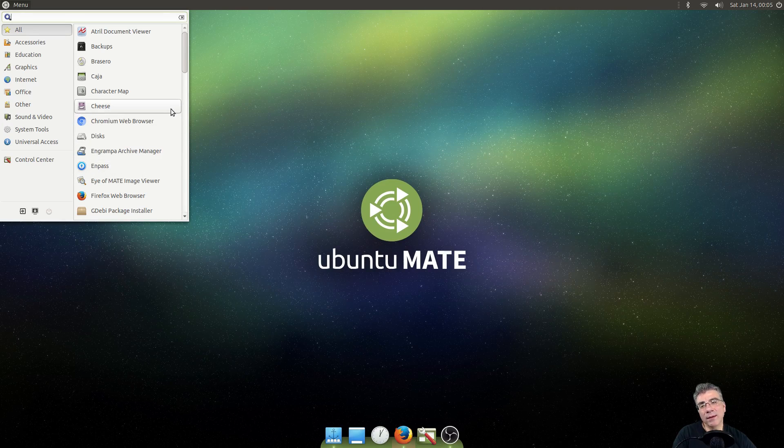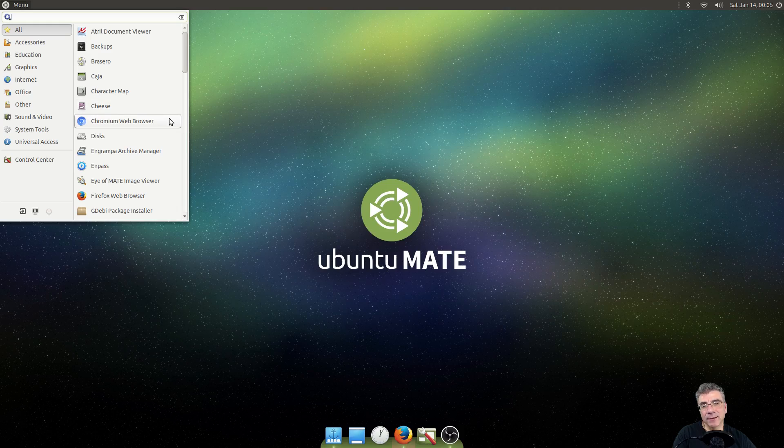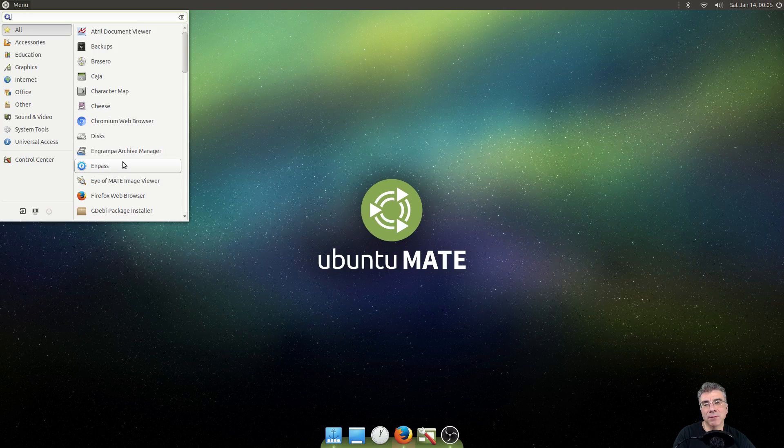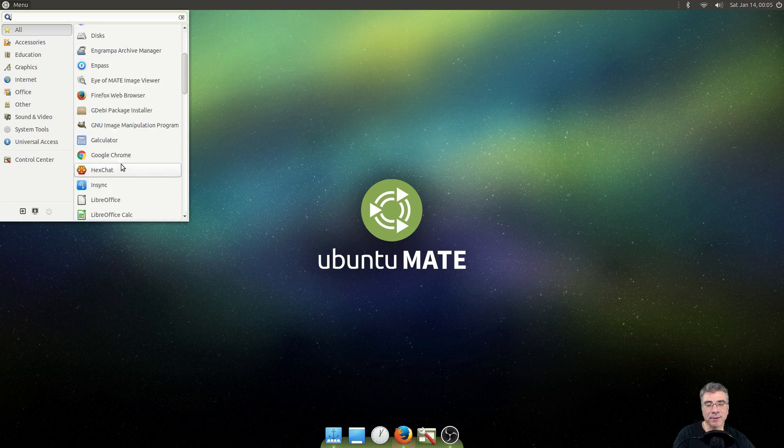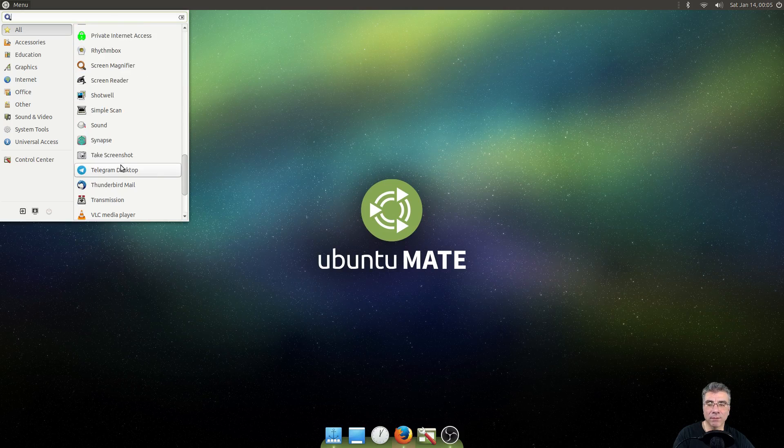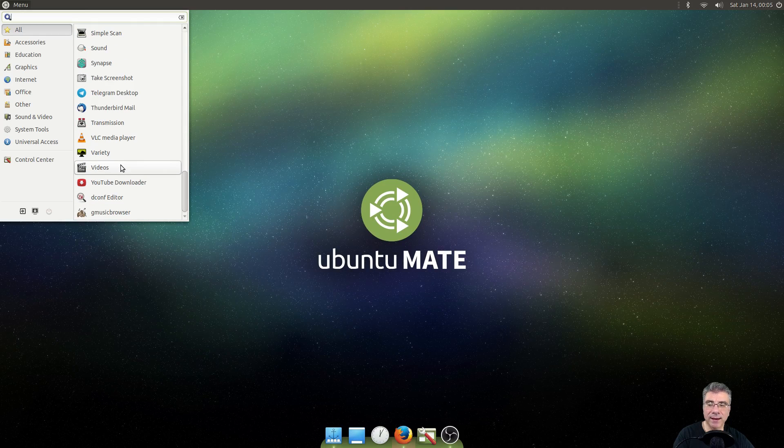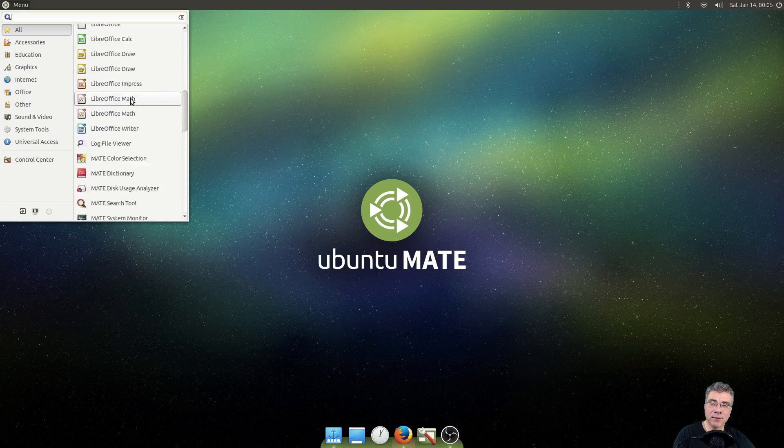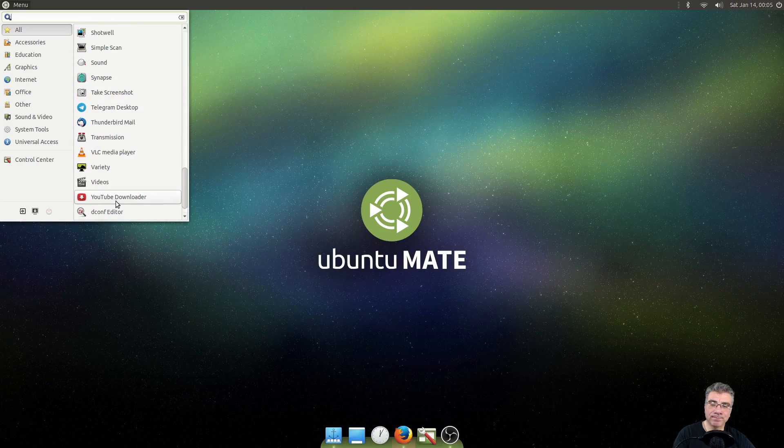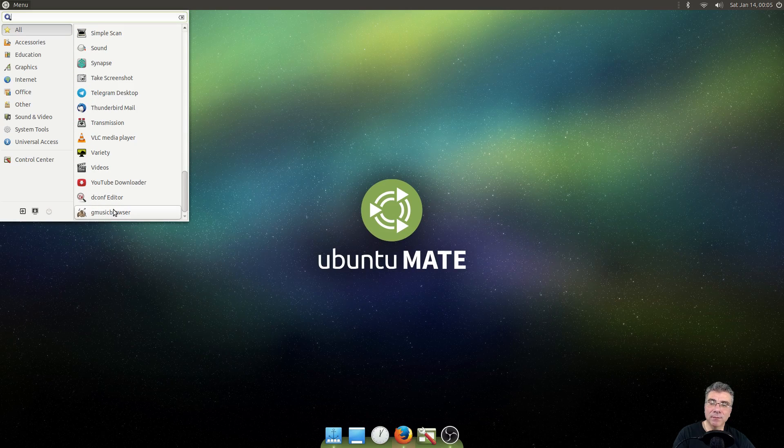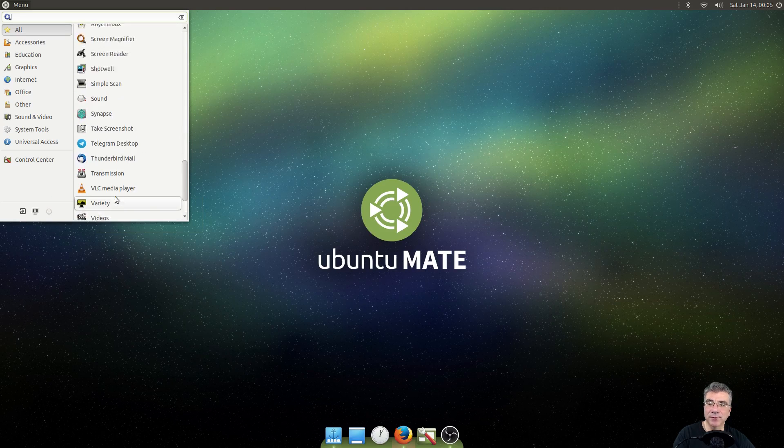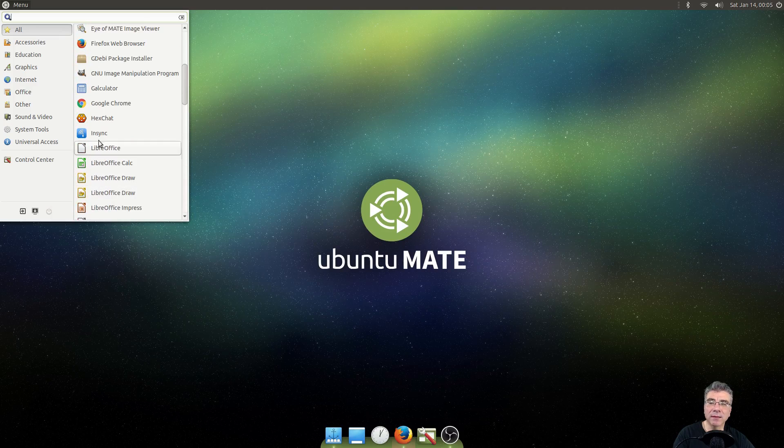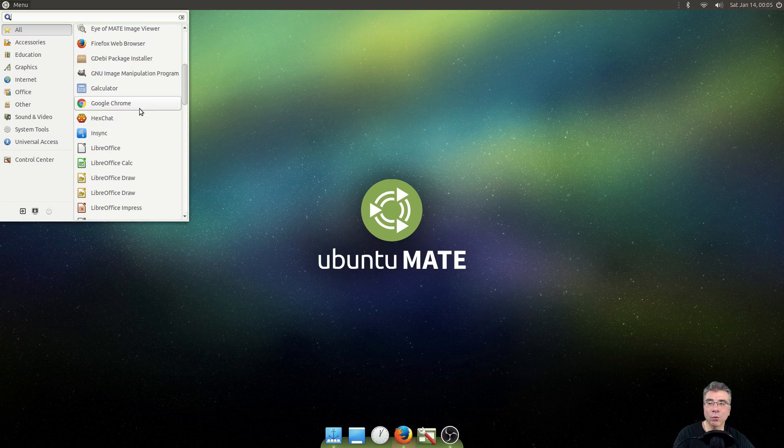But the one thing that I've found in installing it on Ubuntu Mate is it doesn't seem to show up everything. It doesn't seem to show up all of the programs that you have installed on the system. And these are all alphabetical. And as you notice, the Dconf editor is down at the bottom. And Gmusic browser is down at the bottom. Where it should be in alphabetical order.